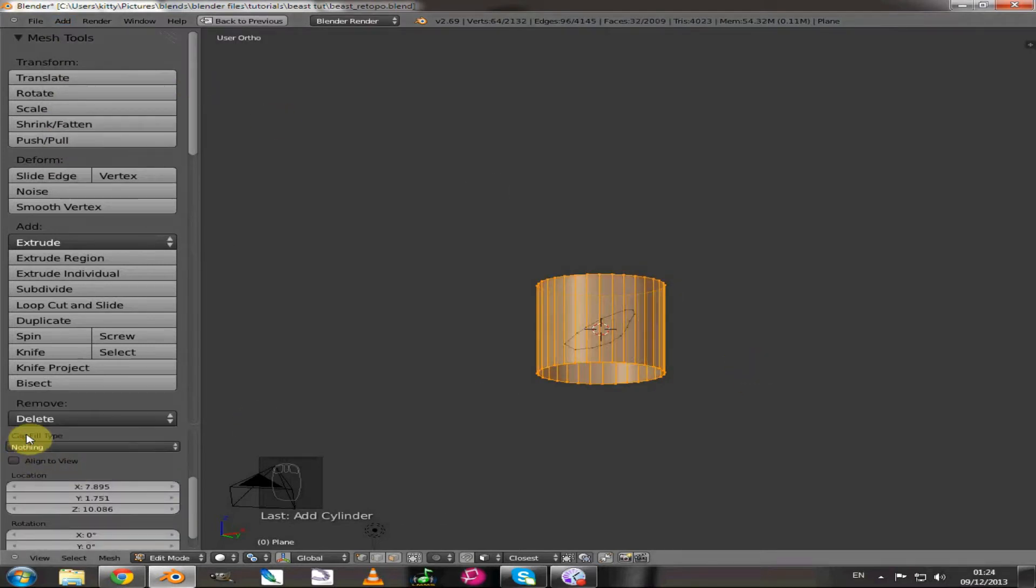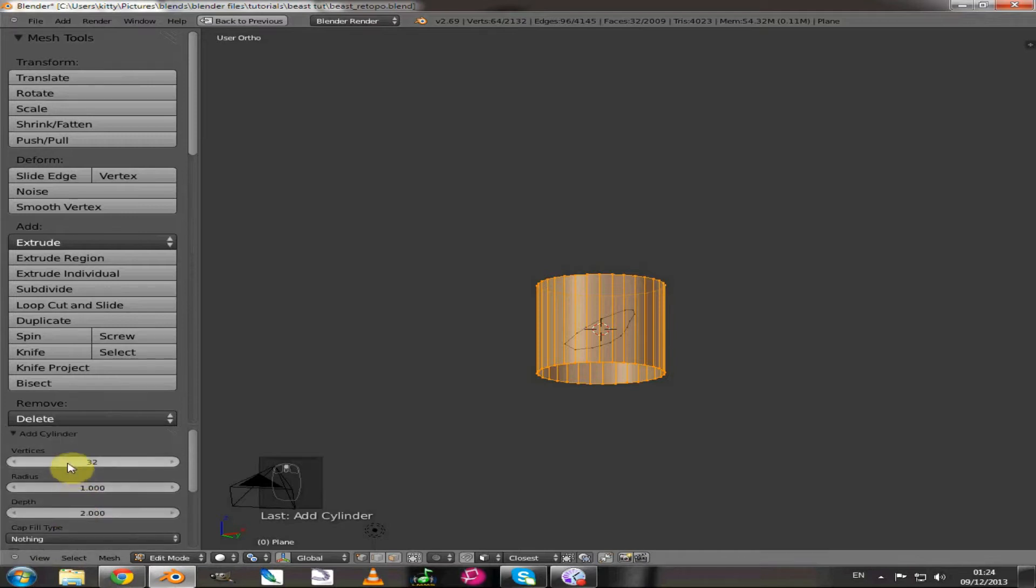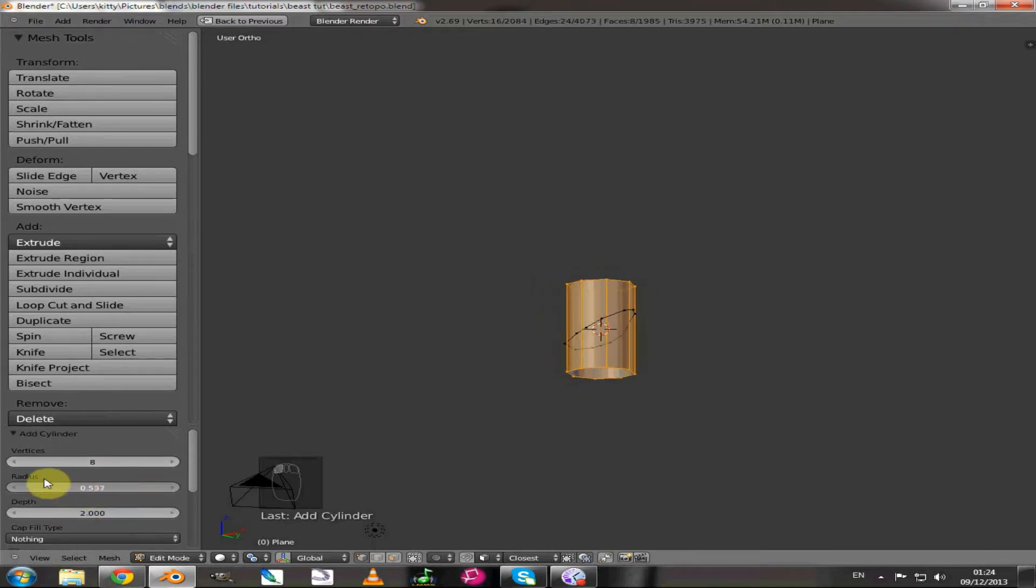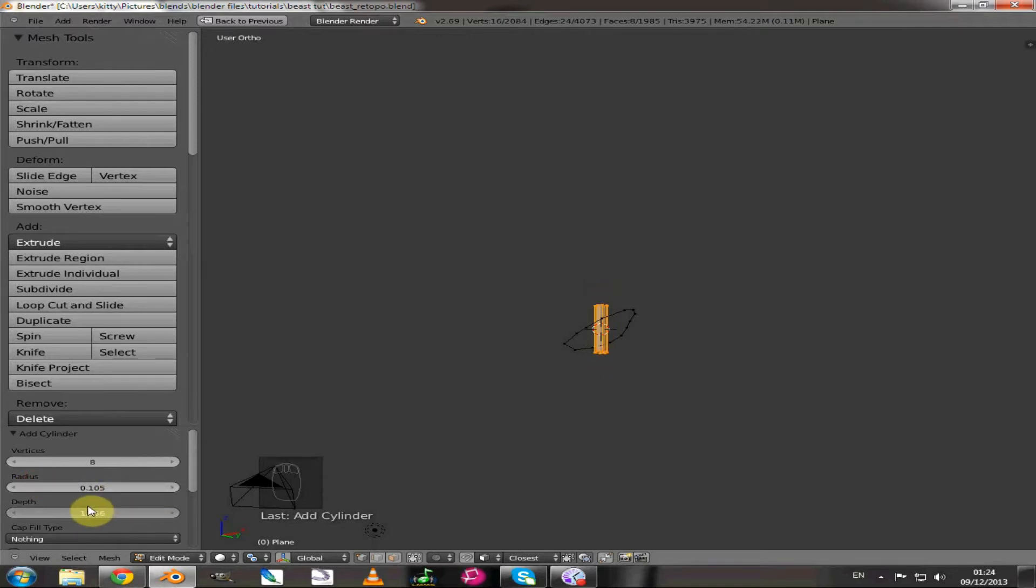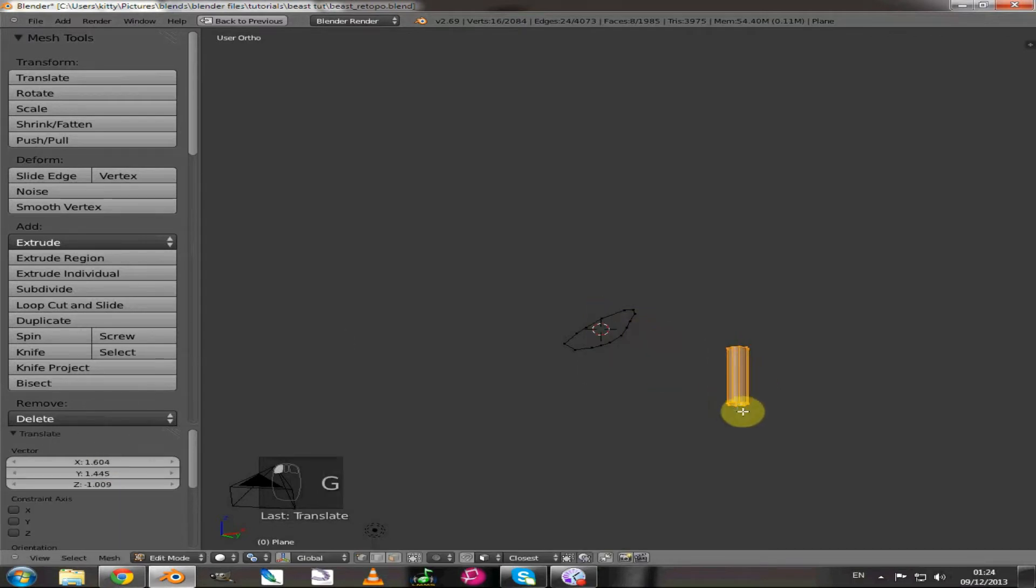So I'm adding a cylinder, just taking away the end caps and reduce the vertices to 8, and just reduce the radius down to something finger-ish. That looks about right.